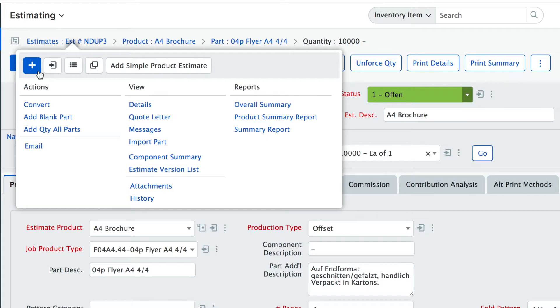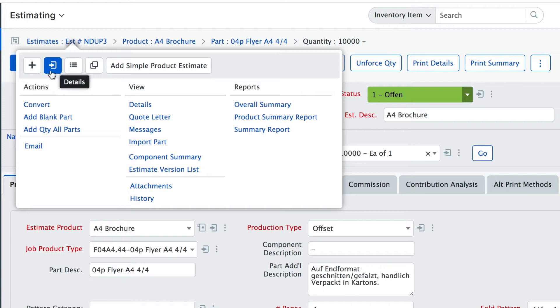You also notice we have added some new icons for the most important actions so you will see a plus icon for an add new, you will see this door icon that gets you to the detail form.